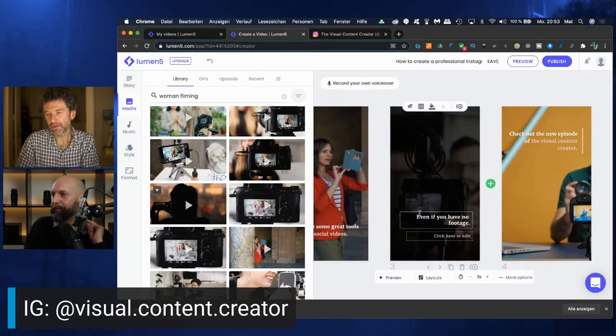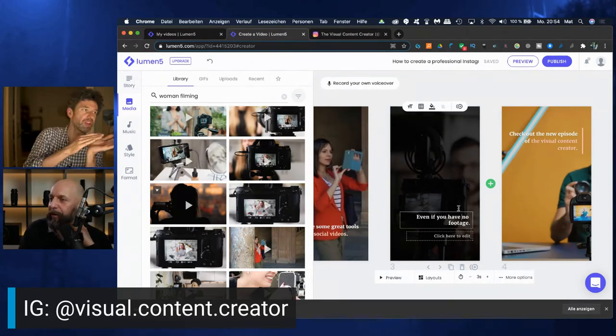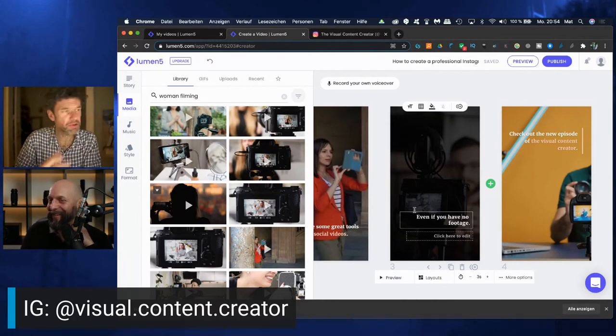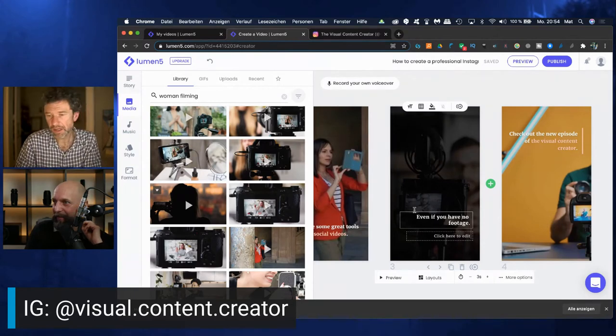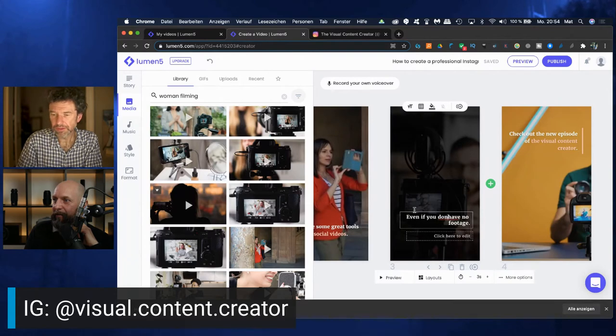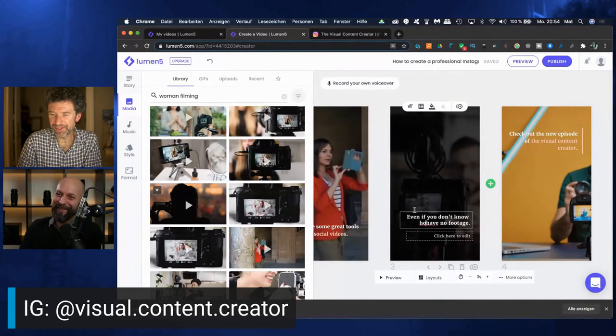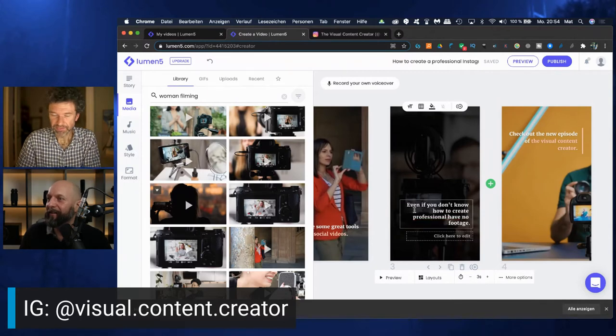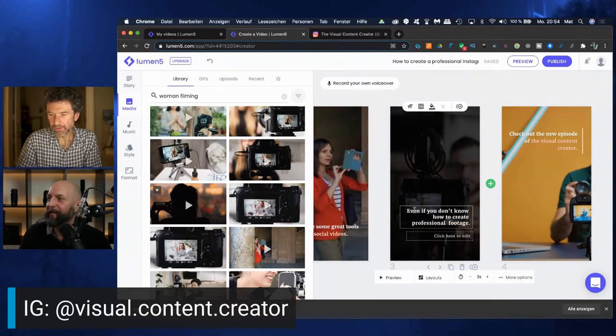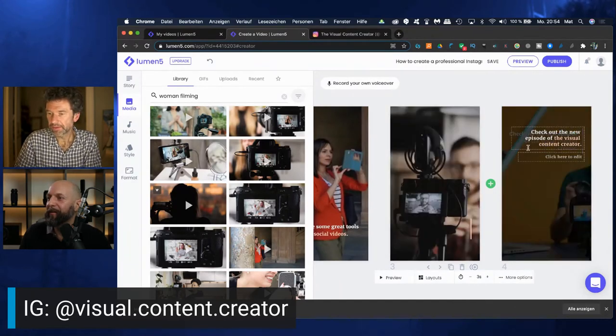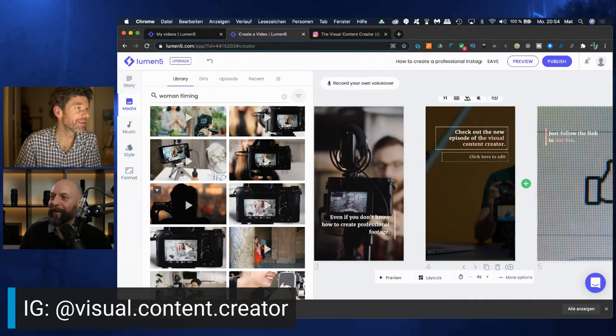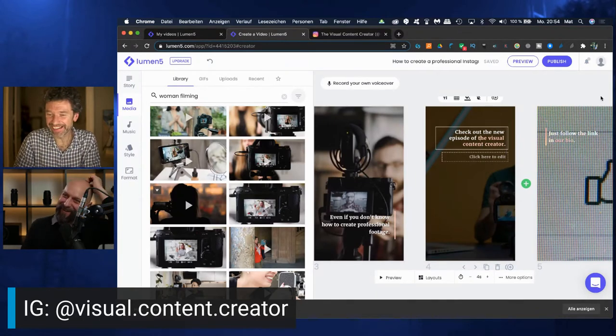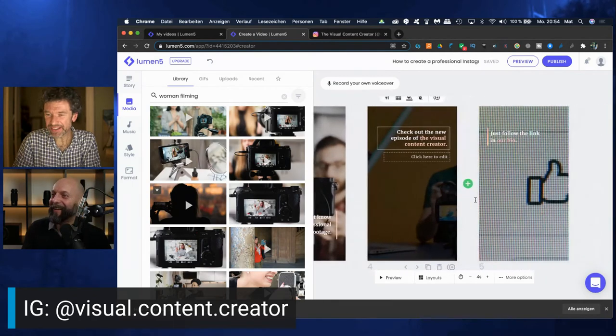Maybe we can make this text more fitting to the image. Yeah, or we can just maybe switch, sometimes it's easier to change the text that it fits more to the image. Let's say, even if you don't know how to create professional footage. Let's say like that. Even if you don't know how to handle this camera.